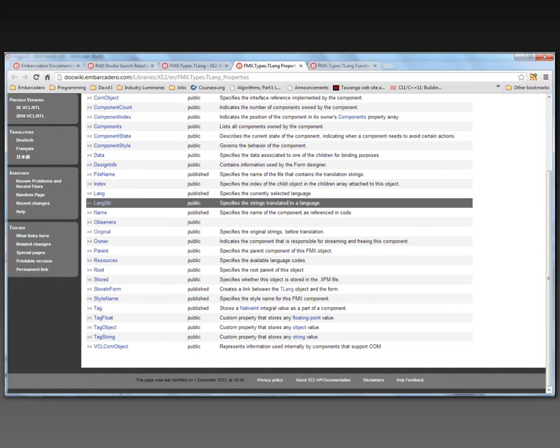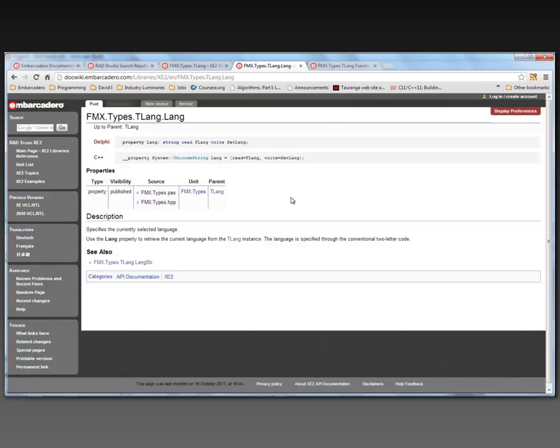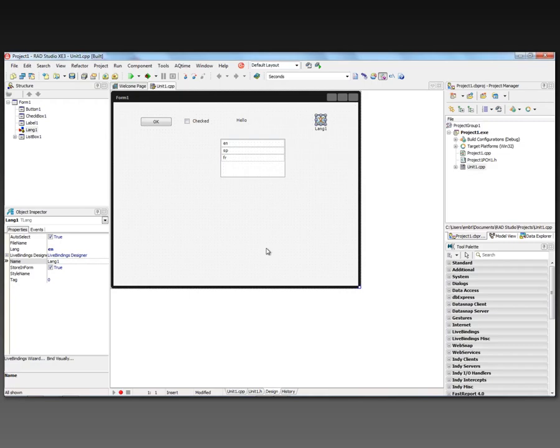So auto select, set true to automatically select the language from list. Here's store in form. The strings translated to a language is in a langster string list. And the lang property has the current language that is being used using the conventional two-letter code for languages. That's how you can add translated strings easily into your FireMonkey application.